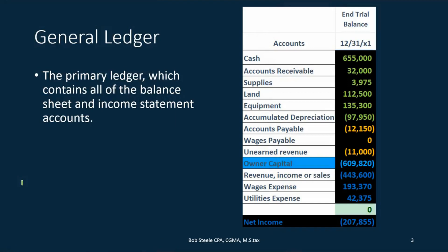The general ledger is defined as the primary ledger which contains all the balance sheet and income statement accounts. Here we have our trial balance that we have been working with and we have all of our accounts here with their balances. Now we can think of the general ledger in two ways. We can think about it as the tool that we use to build the trial balance — that's how we think about it when we do things by hand.